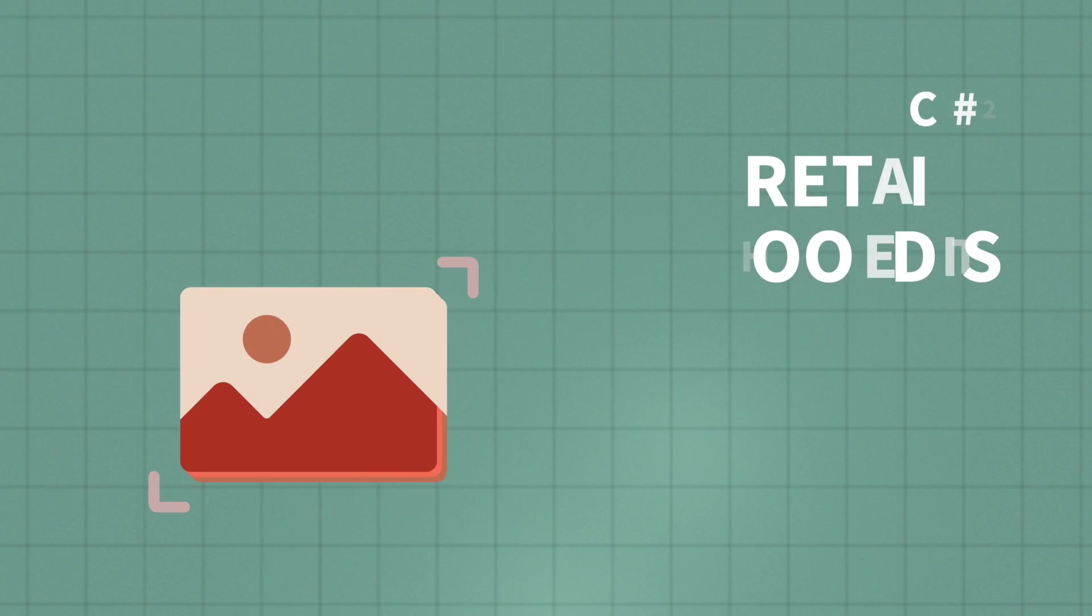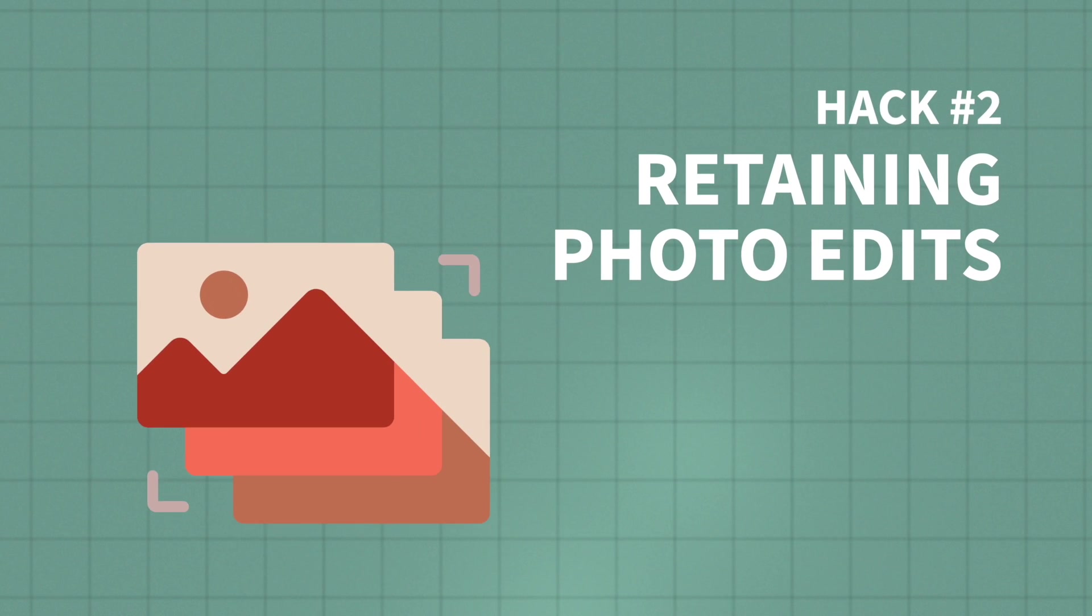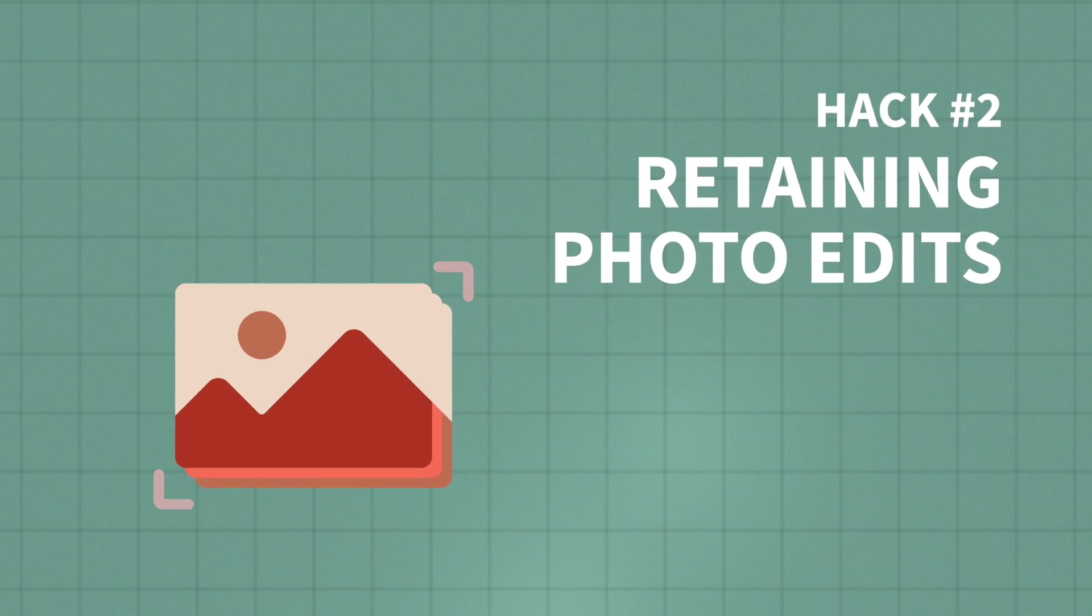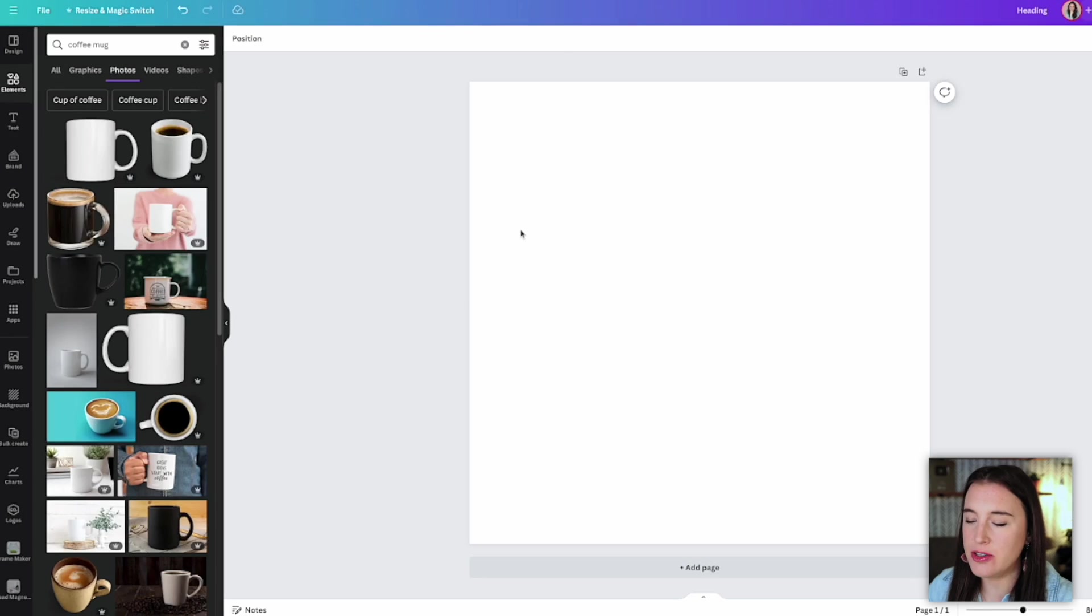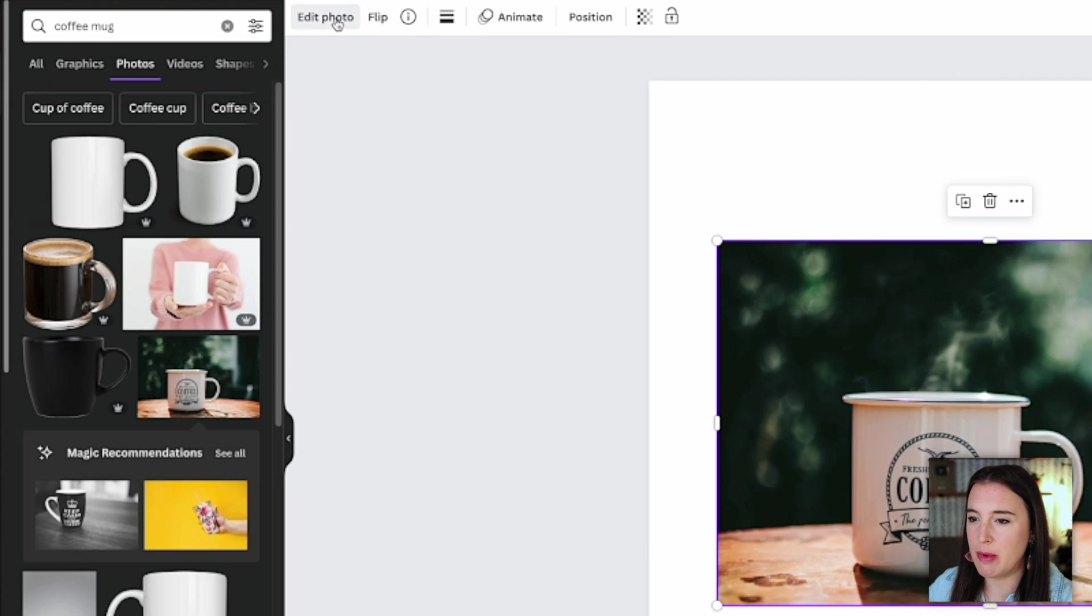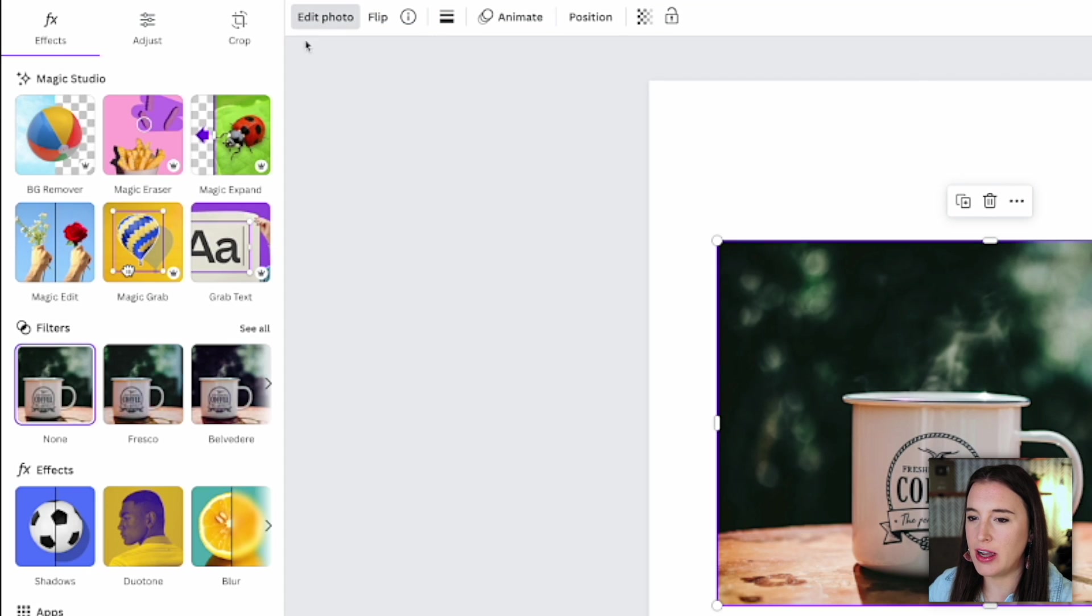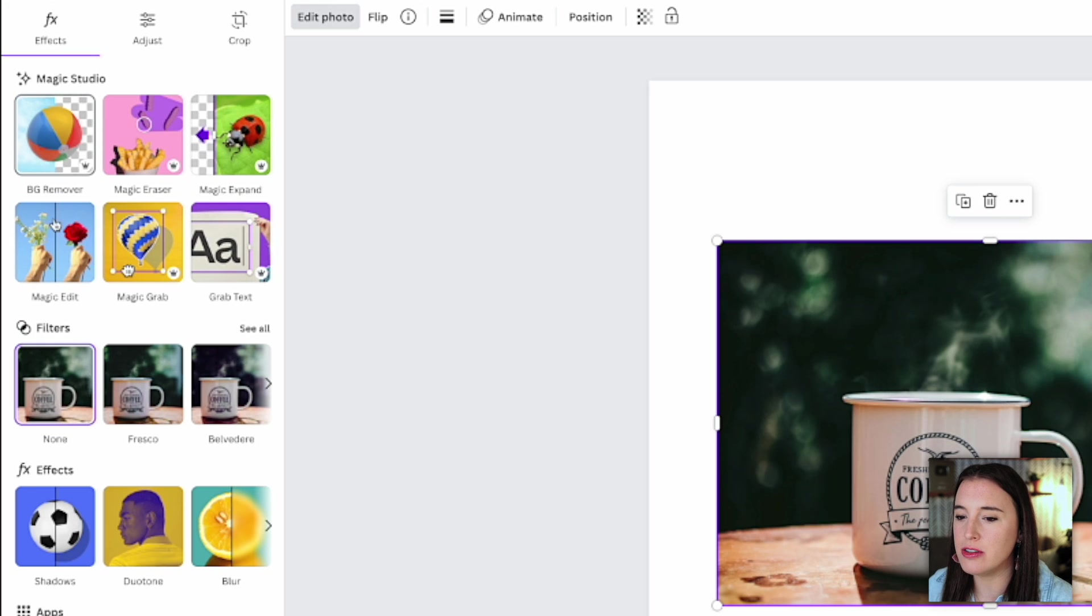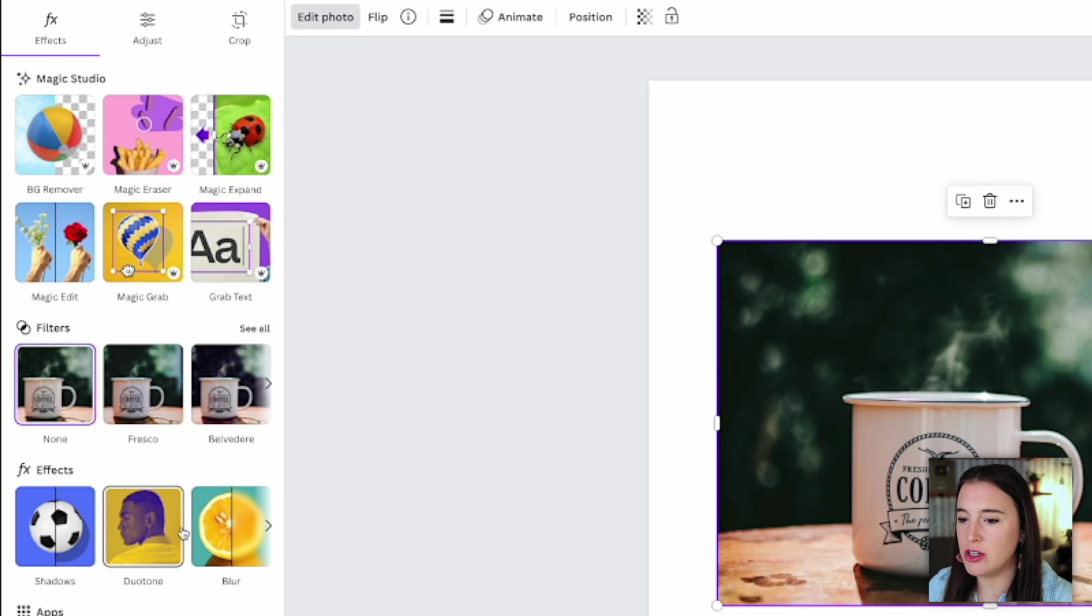Okay, Canva hack number two is retaining photo edits. So if you've used Canva before, you know, you can edit photos. So let's say I have this photo here, I can always just come up to edit photo, I can do things like removing the background, adding a shadow, adding an effect like duo tone or blur.